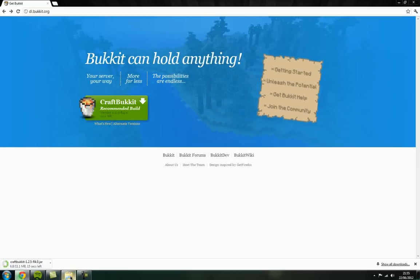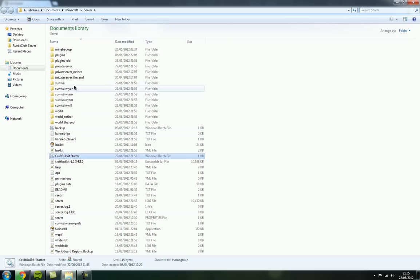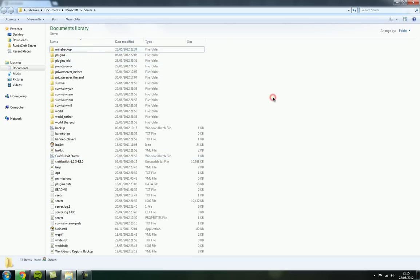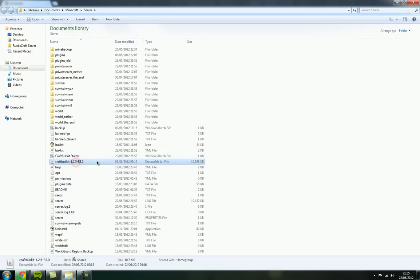So while that's downloaded, you want to get your server folder open—so not the plugins folder or anything, just the main folder of your server—and delete the old version of CraftBukkit.